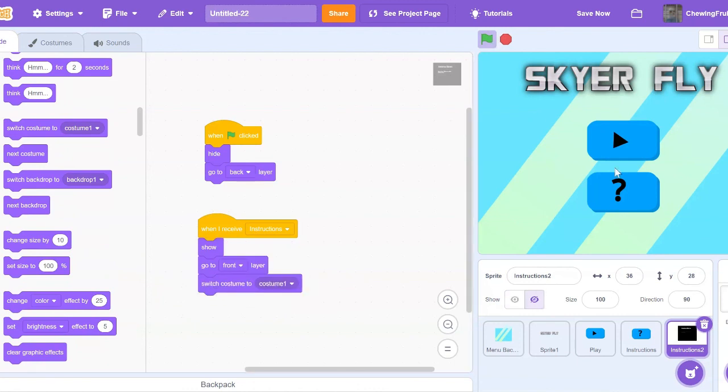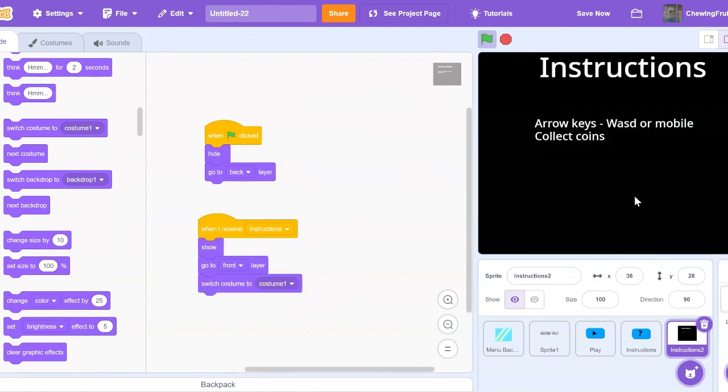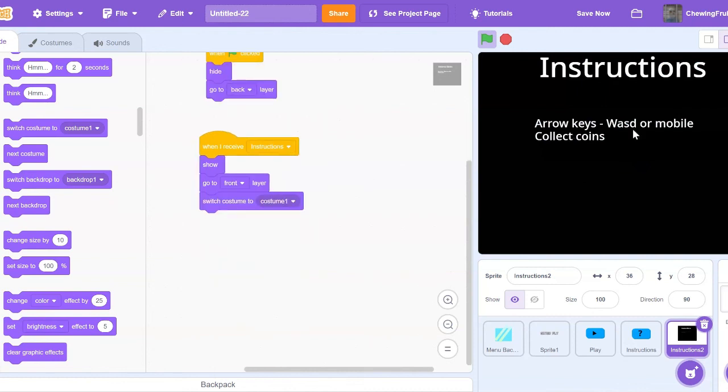So let's just test this for any glitches. There we go, it works. But now, how do we get out of this? So you can either press space, click the close, whatever.